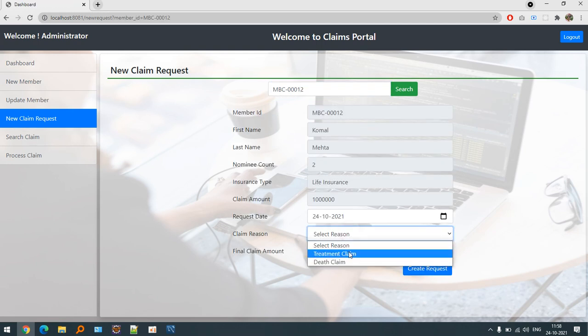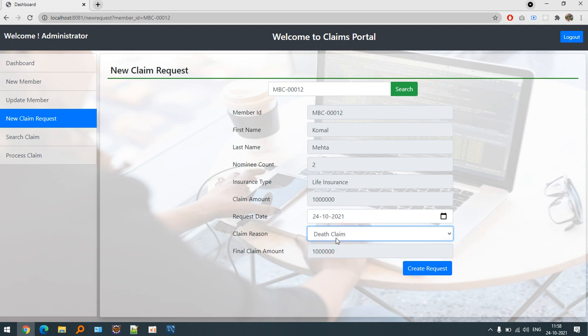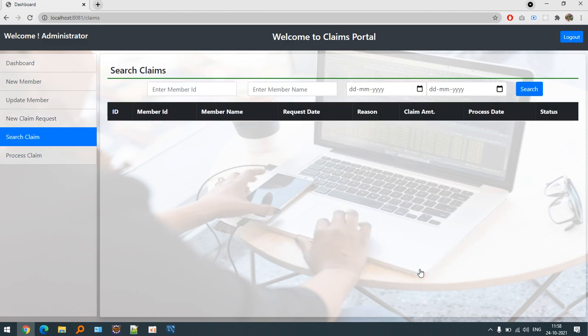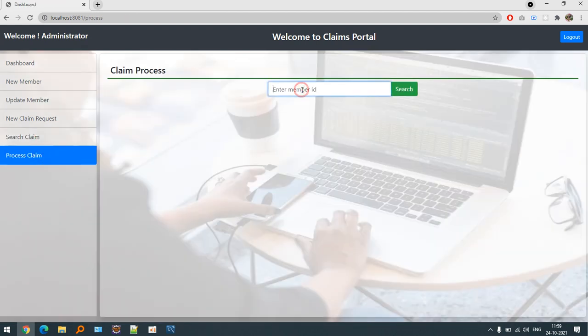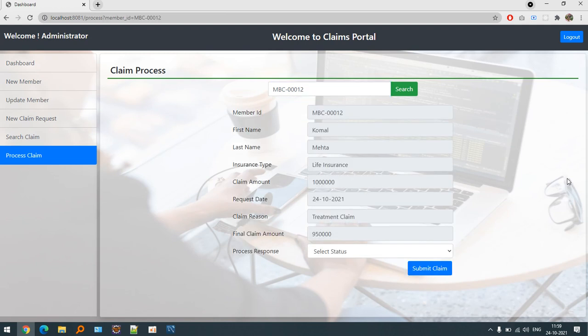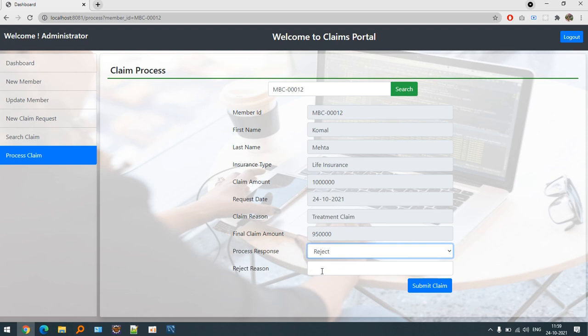You can see now we can see treatment claim that is 95% and death claim will be 100%. Treatment claim I am talking about. Now it is available for pending process. Let's process the claim and if I reject this treatment claim then document not provided or document not correct. Let's submit it.